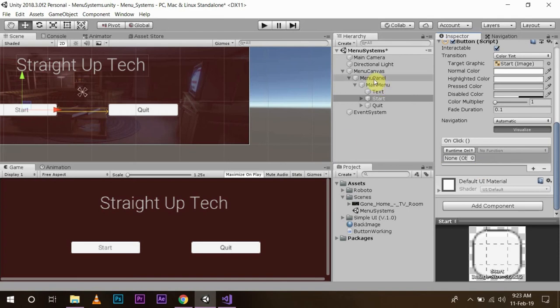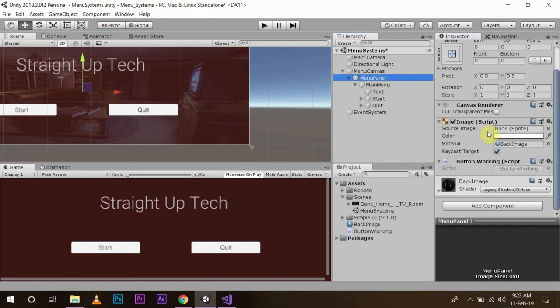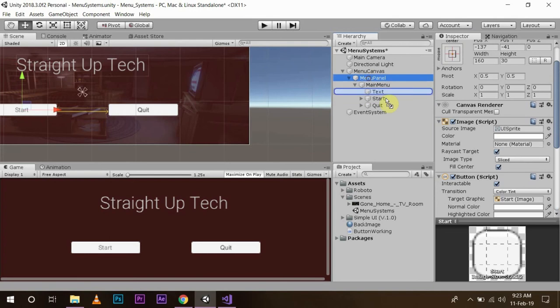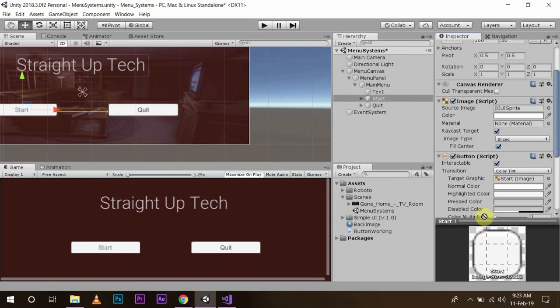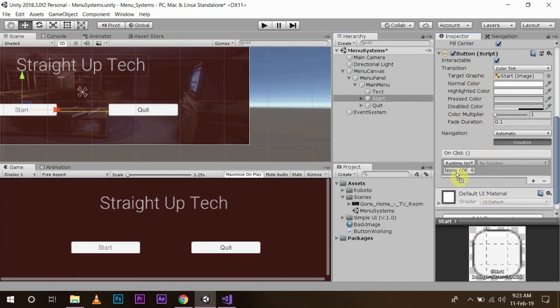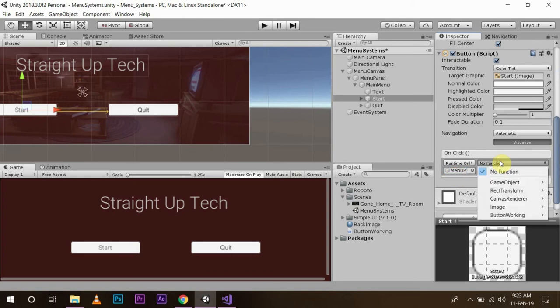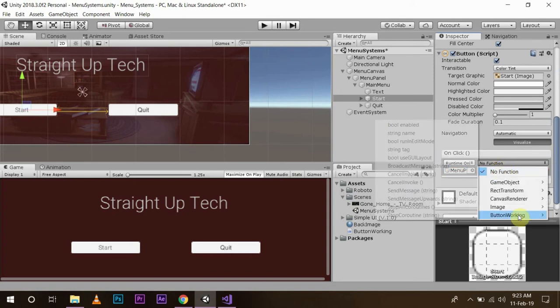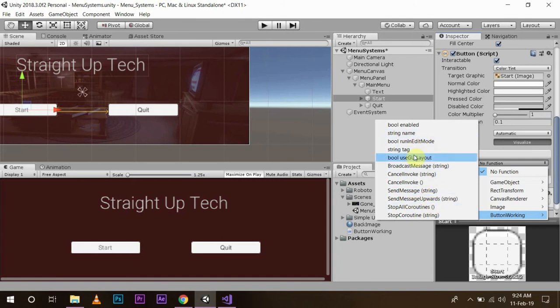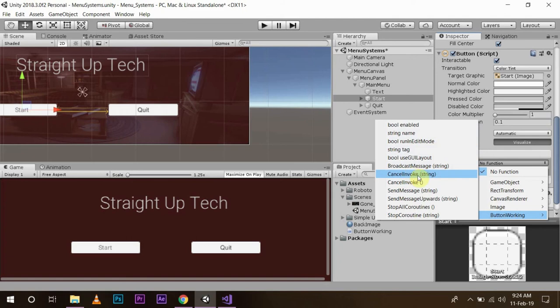Since our script is attached to the menu panel, I will drag and drop this menu panel to runtime. And then you can see the button working script and all the functions that we have designed. So we want to start the game, so we will invoke. I am not seeing this.